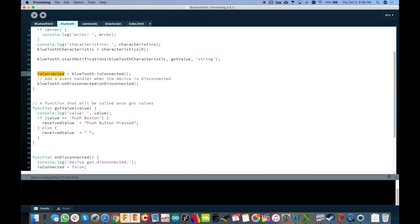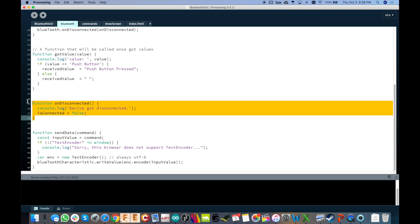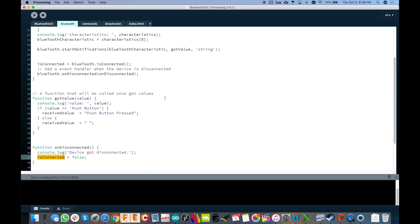We can go ahead. Now we're connected. So we set the isConnected is equal to Bluetooth.isConnected, which is going to be true. And then we're going to set a function if we ever disconnect, which will be onDisconnected, onDisconnected. And then down here, onDisconnected is our function. And all we do is set isConnected to false. So pretty straightforward.